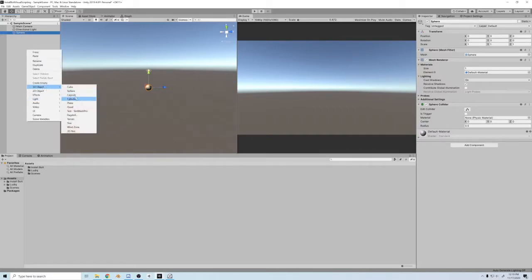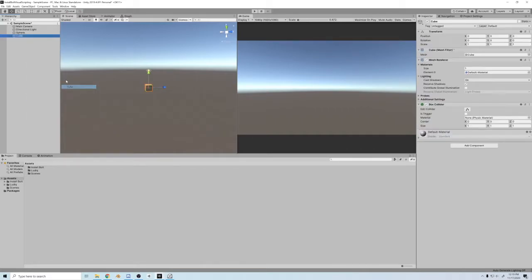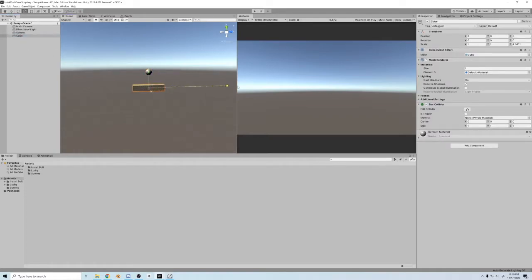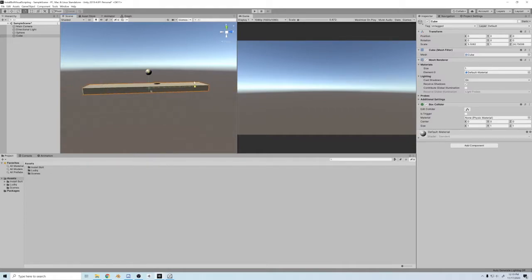I'm gonna create a cube. I'll move the sphere up a little bit. I will make this cube wide and long. Say like that, that's good.